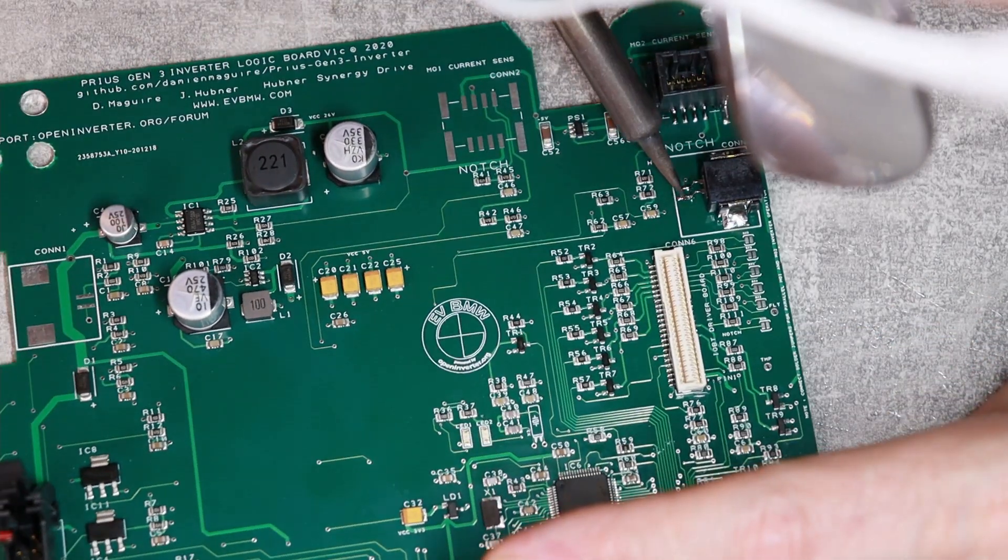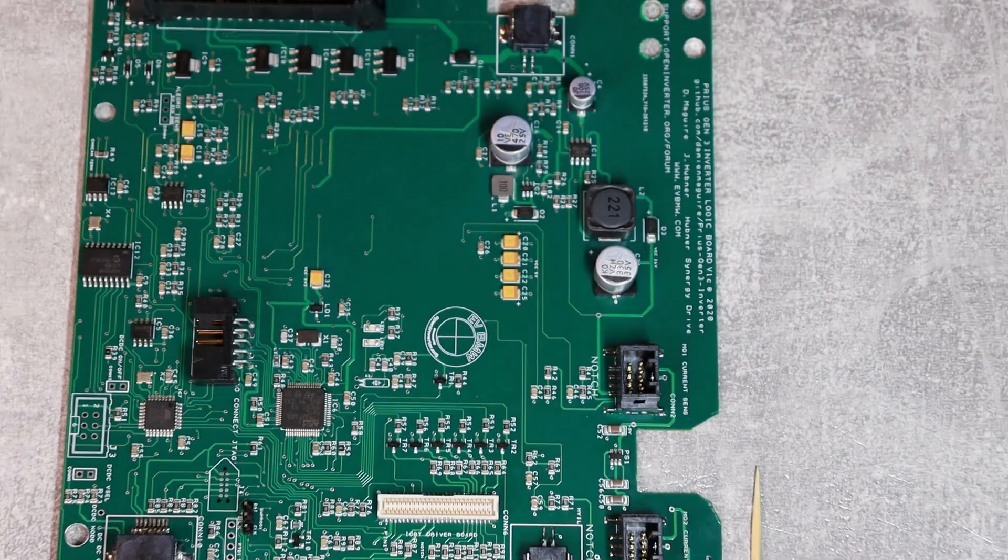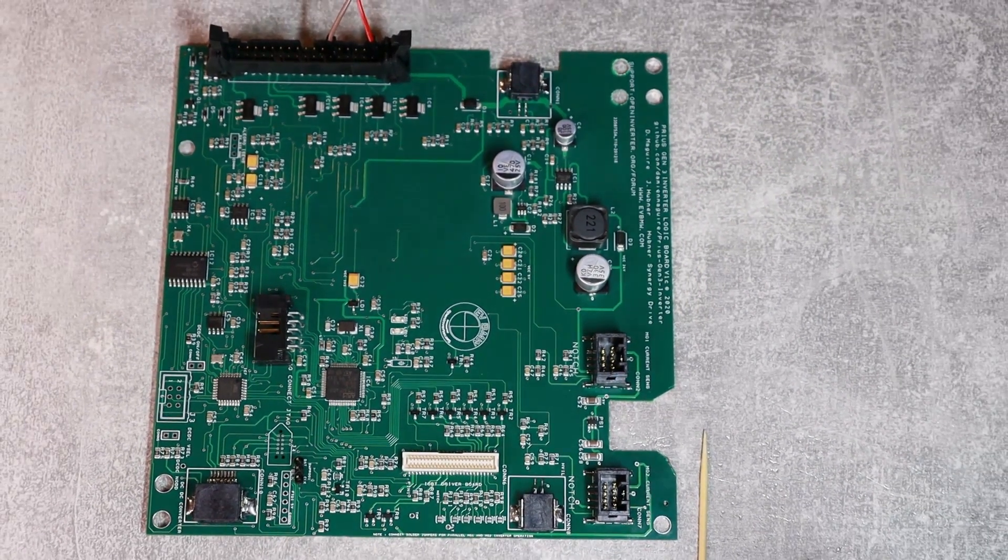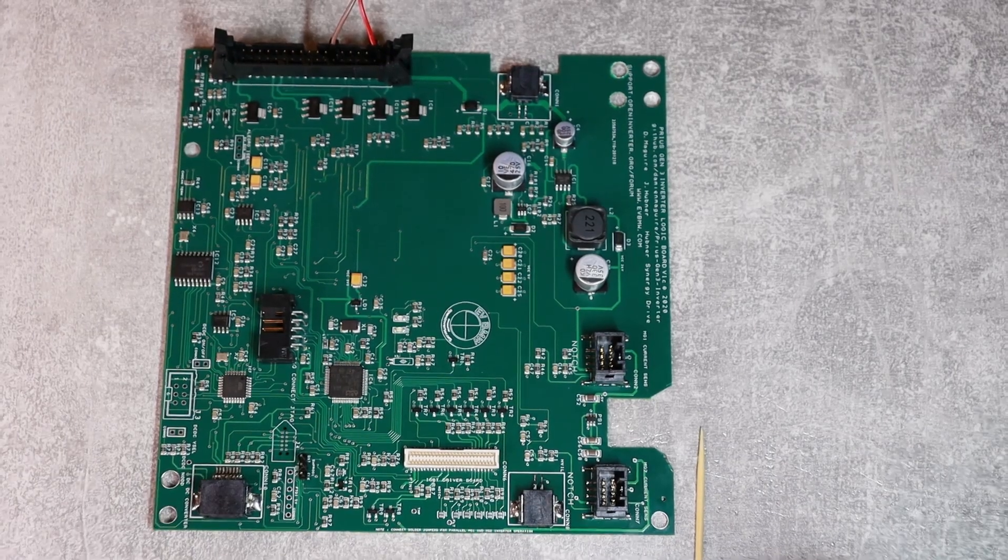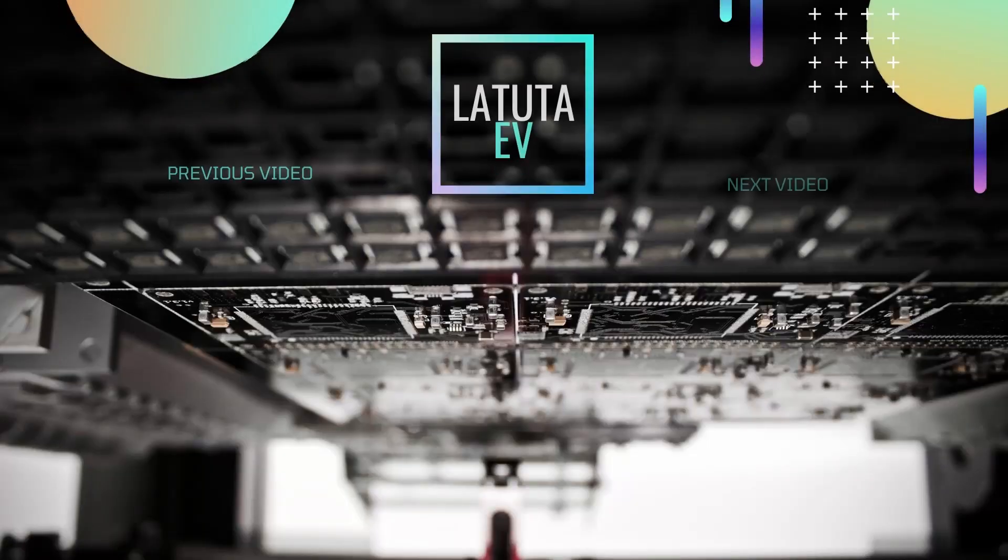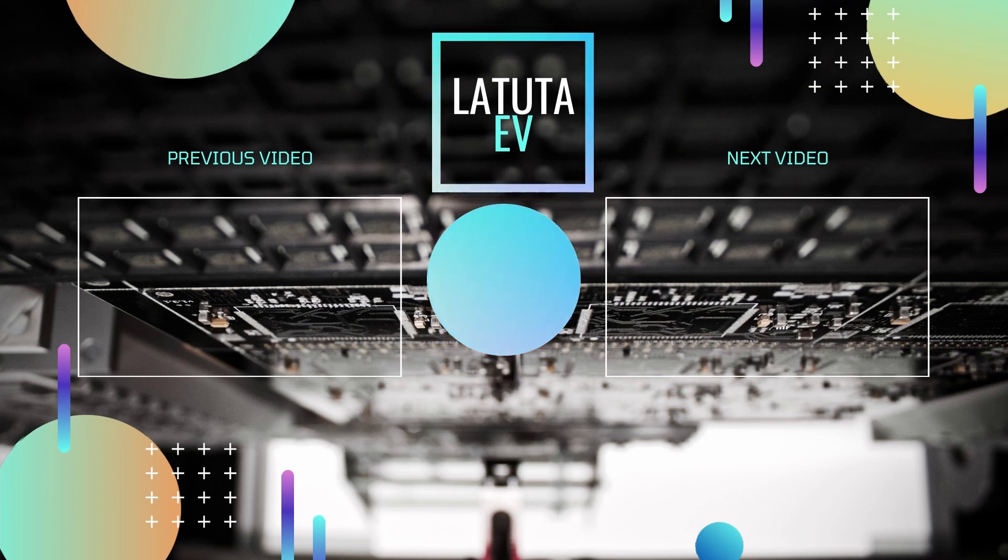And now, by the magic of video editing, voila - we have the whole board ready. Thank you for watching. In the next video, I will be installing the board into the inverter and testing and producing, hopefully, the PWM signals to control the IGBTs.